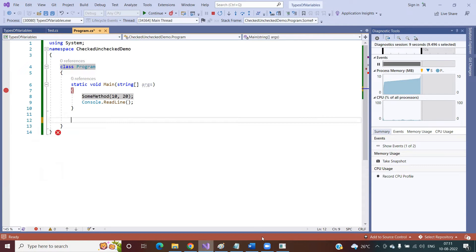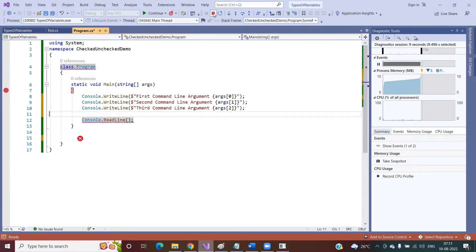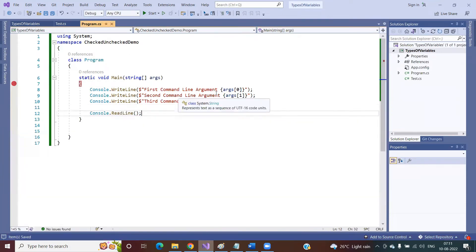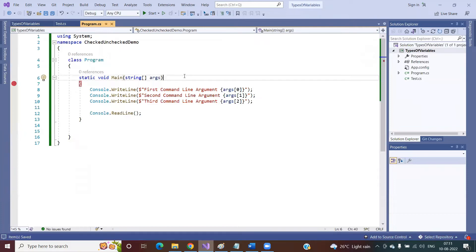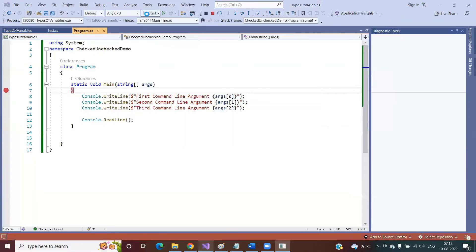Now, our requirement is: I'm writing code expecting the argument to have three parameters, and I want to print the value of all these parameters. Since the args is an array, you can access it based on index position. Arrays are zero-indexed, meaning the first element is at position zero, the second at position one, and the third at position two. When the program starts, this array should have at least three values to print.